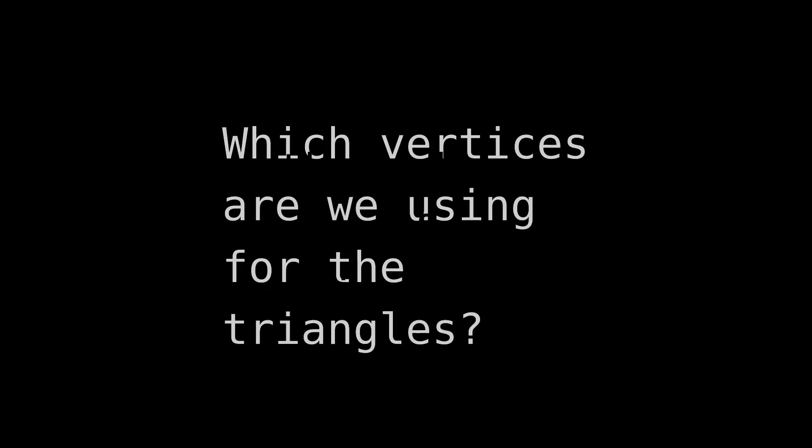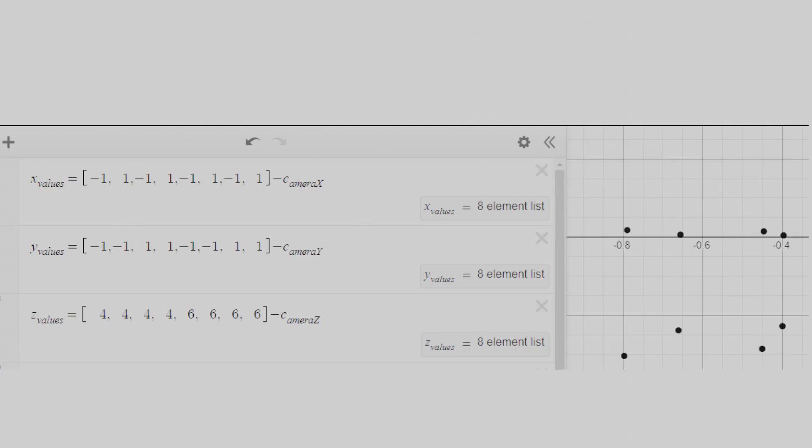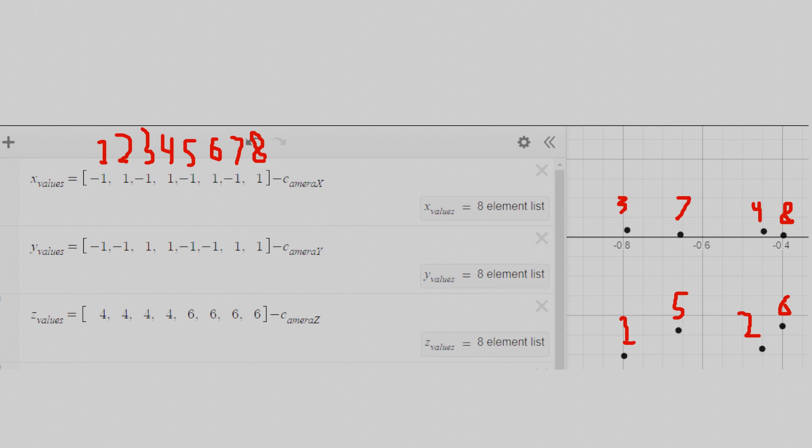We first need to define which vertices we're using for the triangles. I'll number the vertices like so, based on their index within the vertex lists. That way, you can see which vertex corresponds to the first vertex in the vertex list, the second vertex, third, etc.